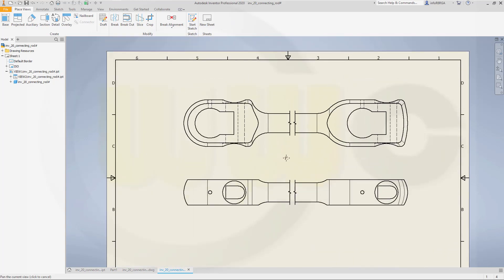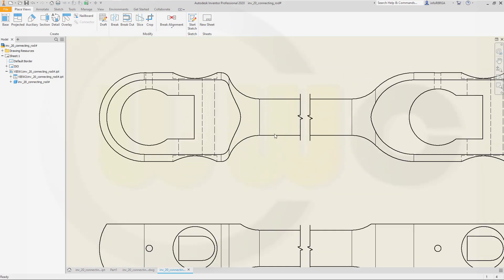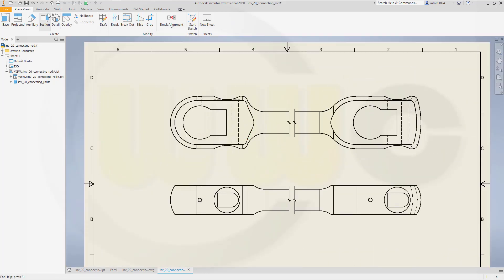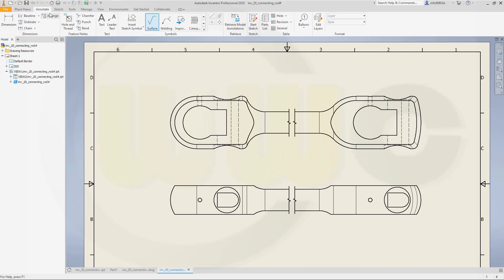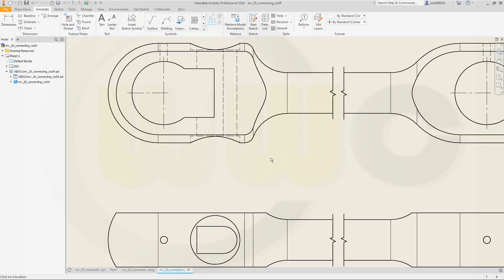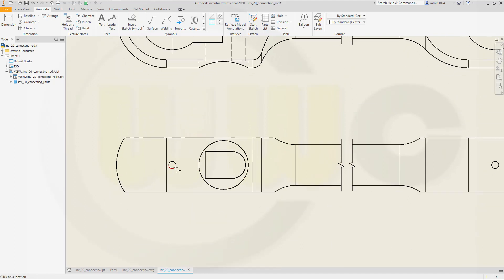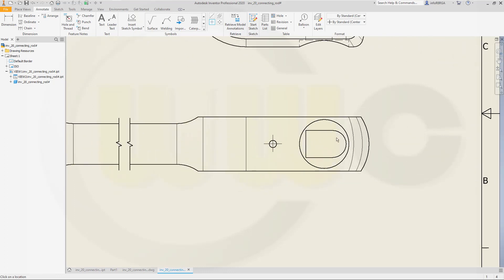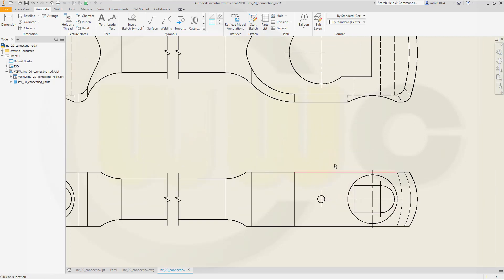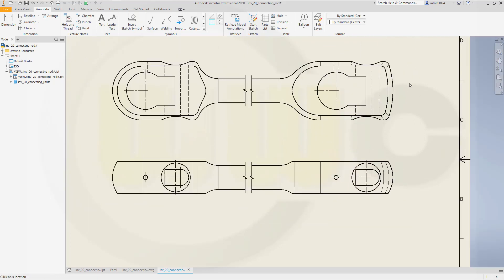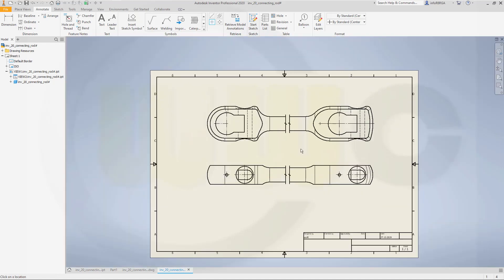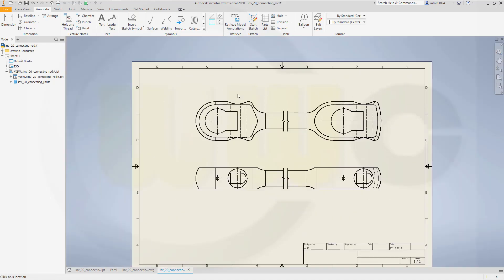Now for the dimensions. Go to annotate and maybe add some center lines. Here, there, one here, one over there. For this one and that one. For this one and that one. And maybe for this one. Now the dimensions.